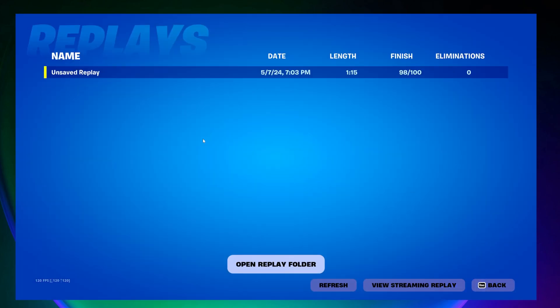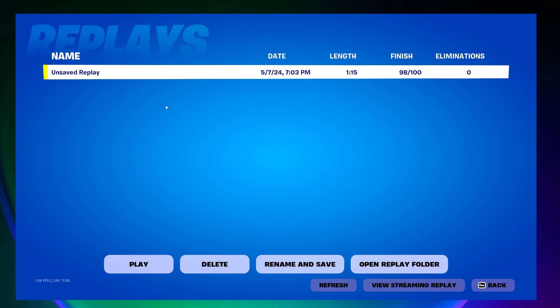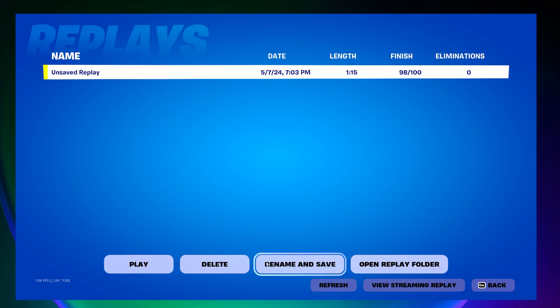Once you open up the replays page for the first time, you may have some old expired replays you need to delete, so go ahead and do that. Then you should see your newest replays at the very top. To watch a replay, just click on it and you can play it right now, or first you can rename and save the replay and then watch it.